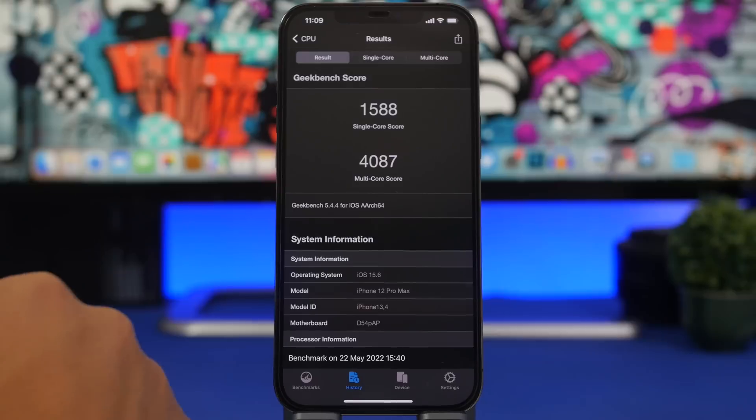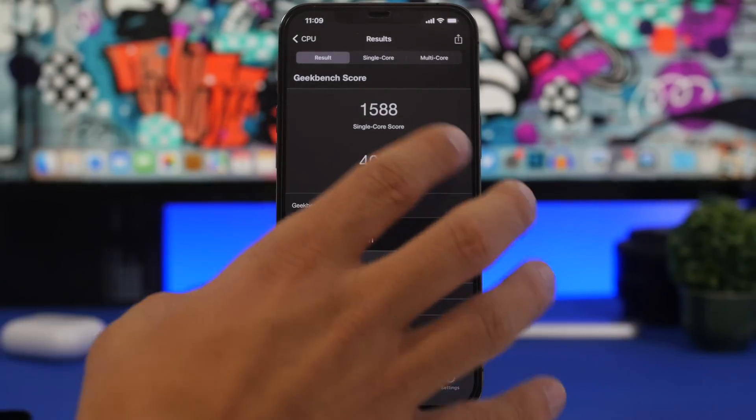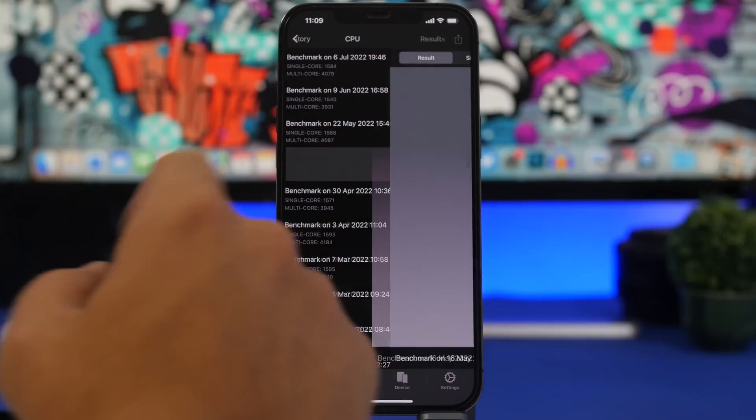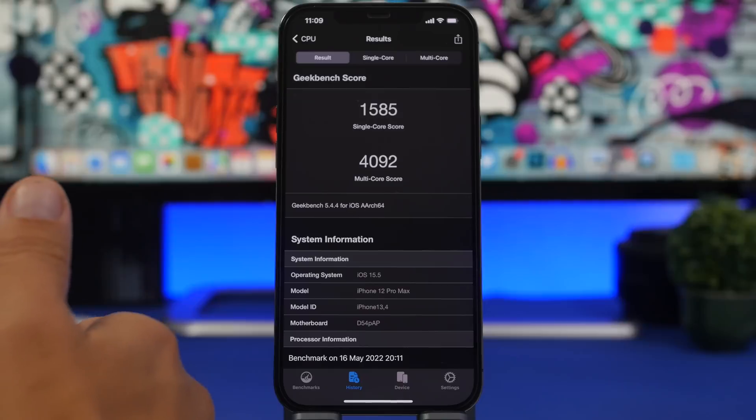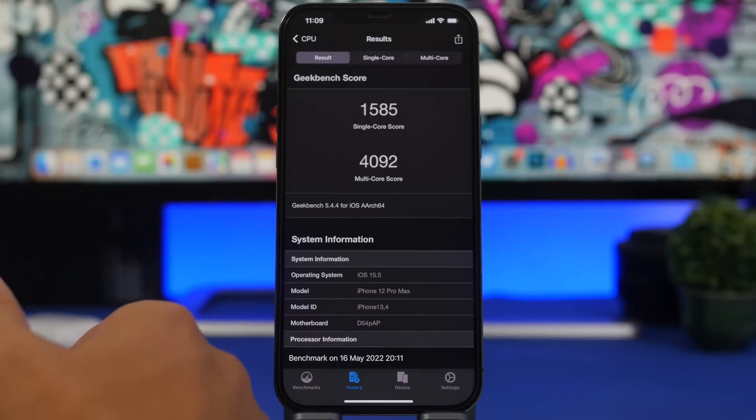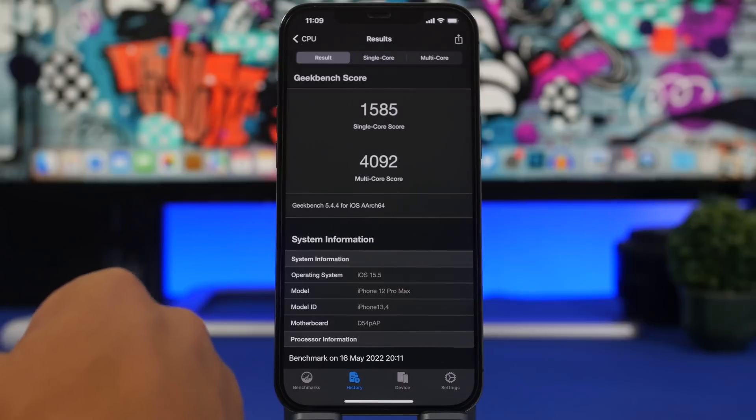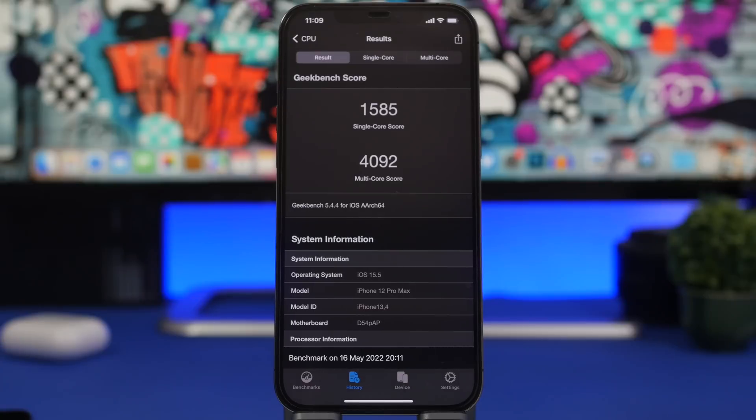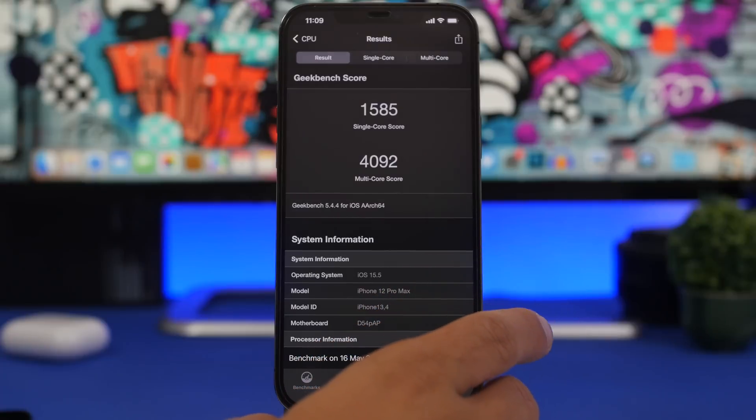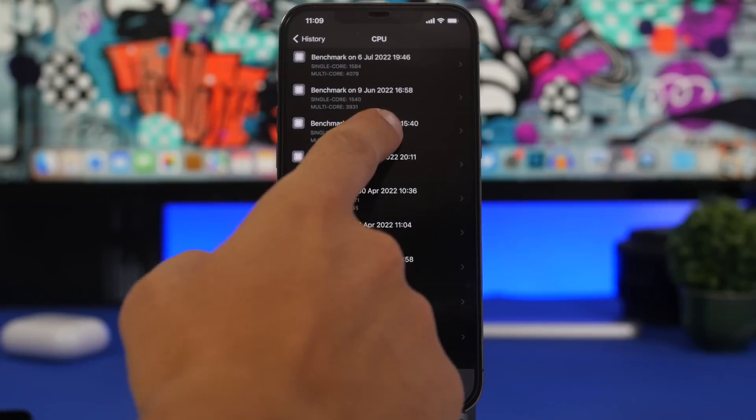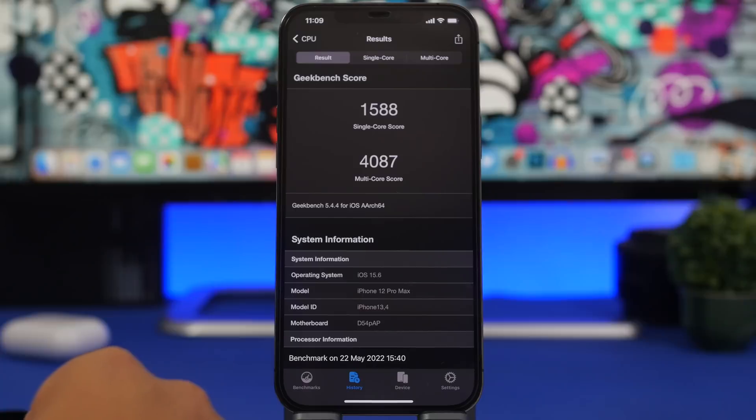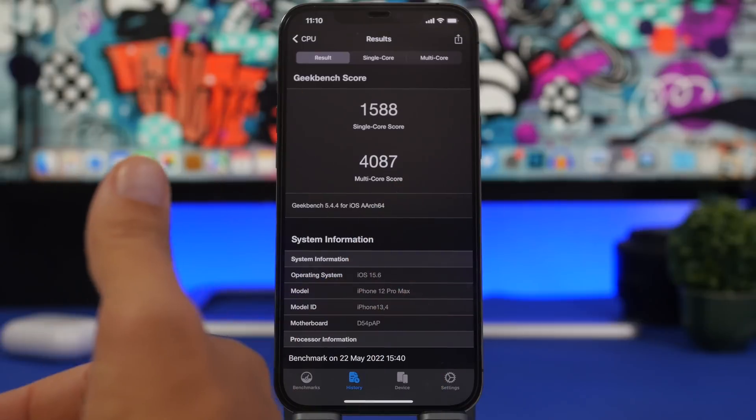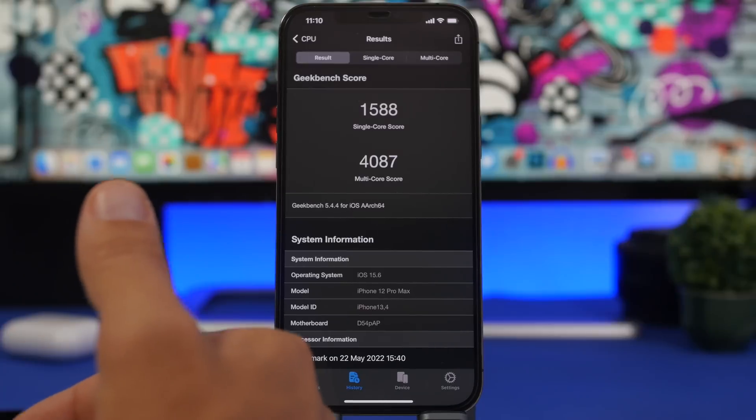So here we have a Geekbench score for iOS 15.6. The single core score right there is 1588. Now comparing this right here to iOS 15.5, you can see 1585, so this is a very slight increase right there on the single core score. So if you have iOS 15.5 right now on your device, you can actually expect the same performance, maybe a bit smoother on iOS 15.6, especially on the older devices, but it's quite similar to iOS 15.5. And we have a multi-core score here 4092 on iOS 15.5. On iOS 15.6 we have here 4087, so these scores basically are exactly the same. So what you can expect is basically the same performance on iOS 15.6 as you got on iOS 15.5.